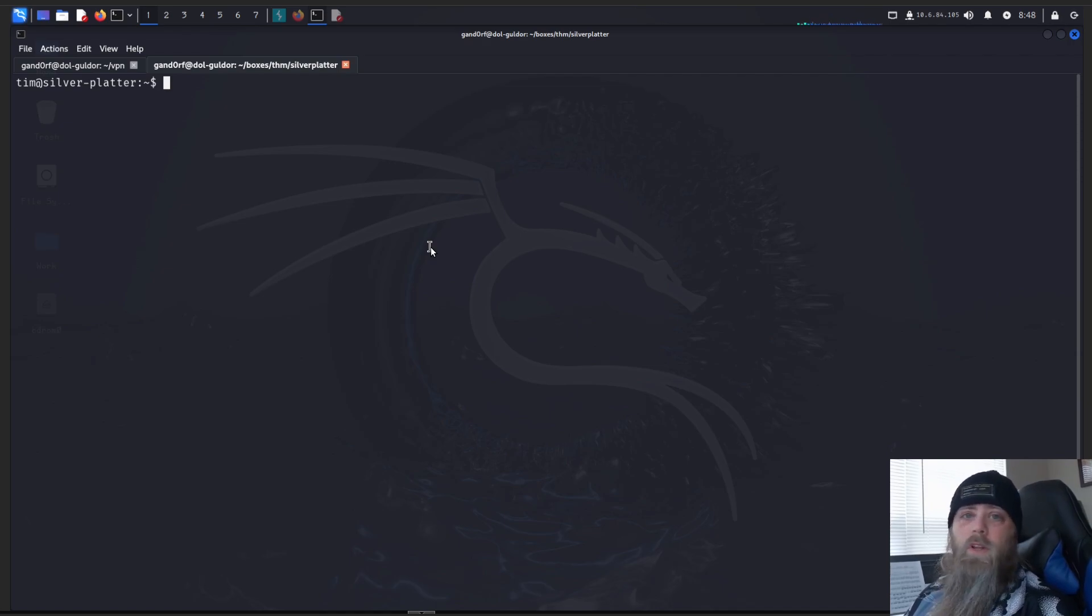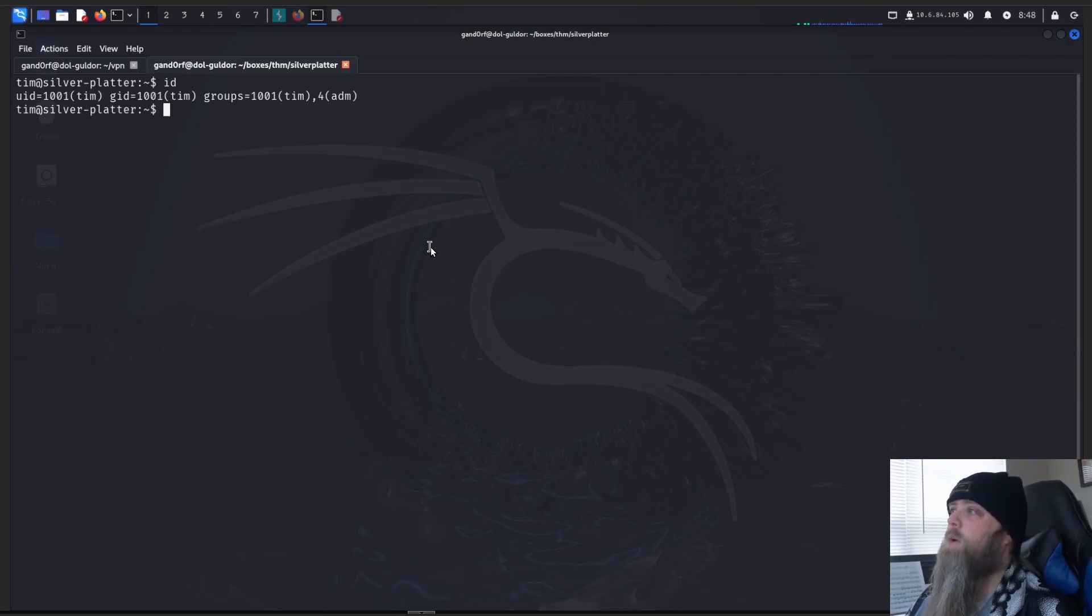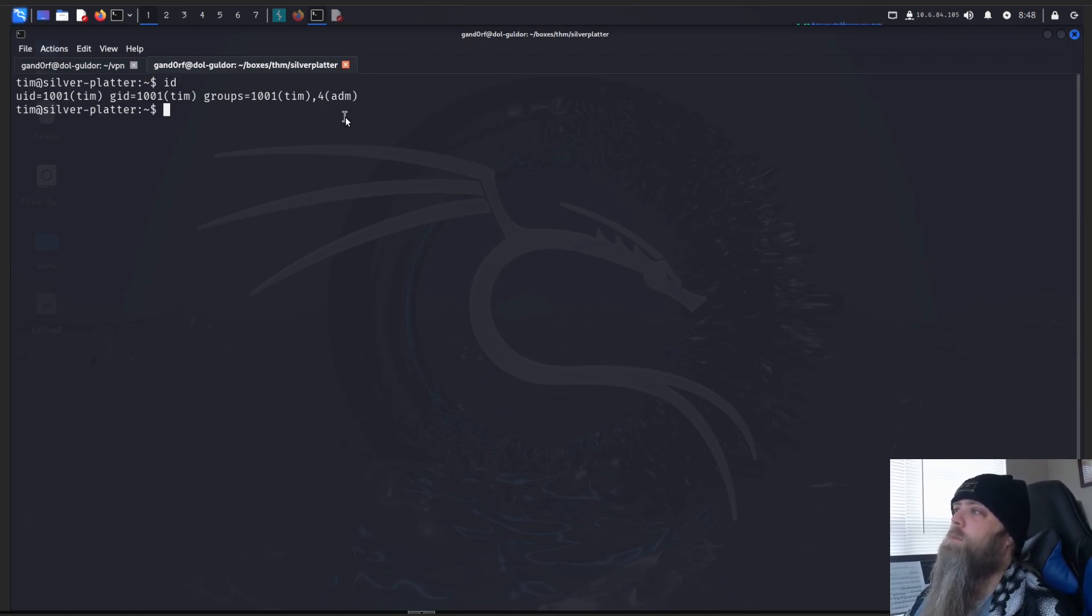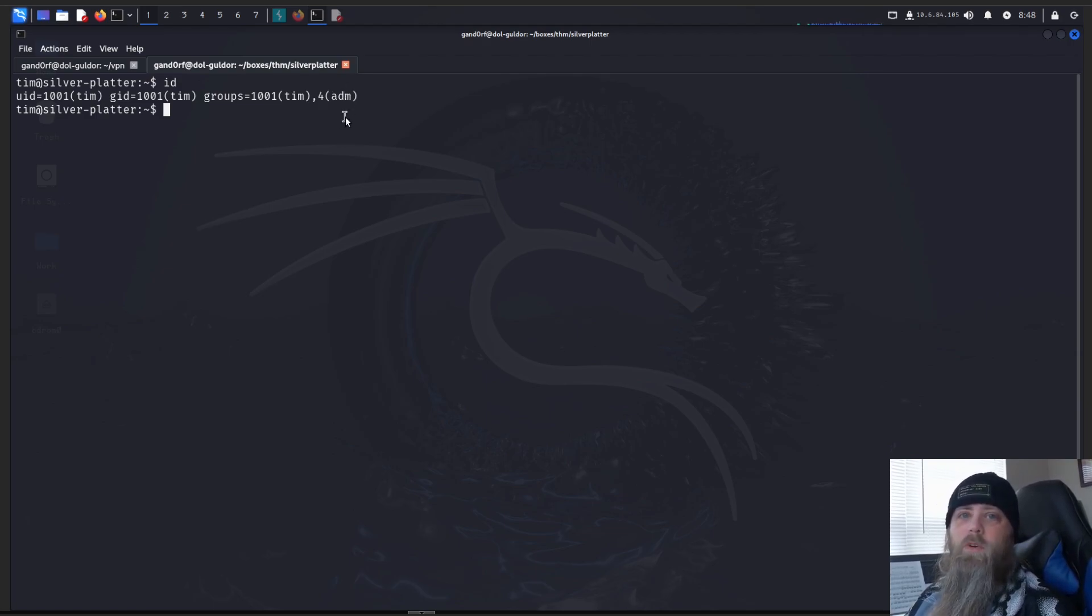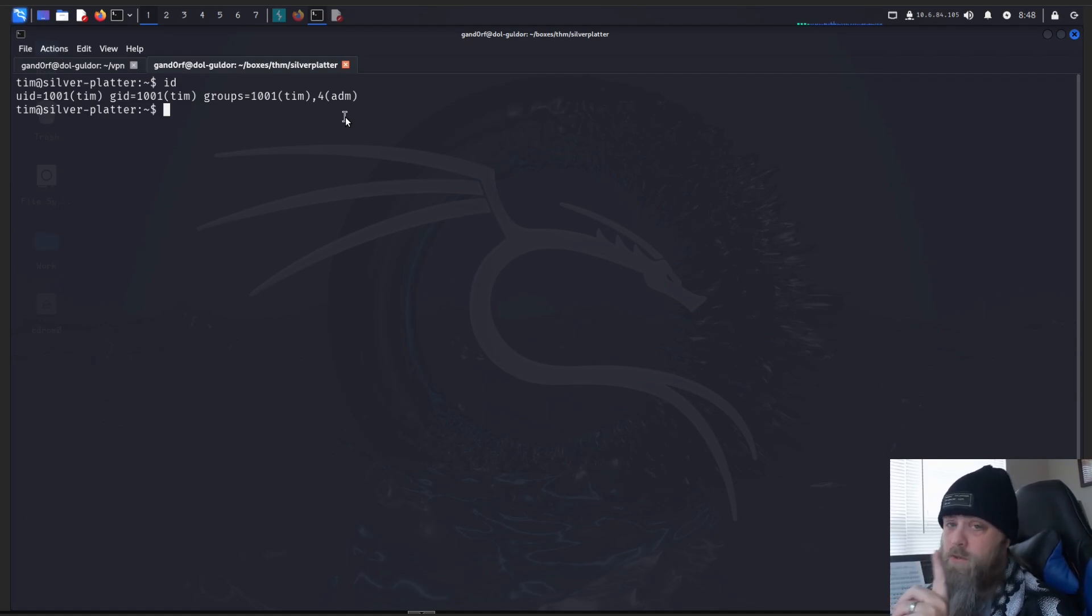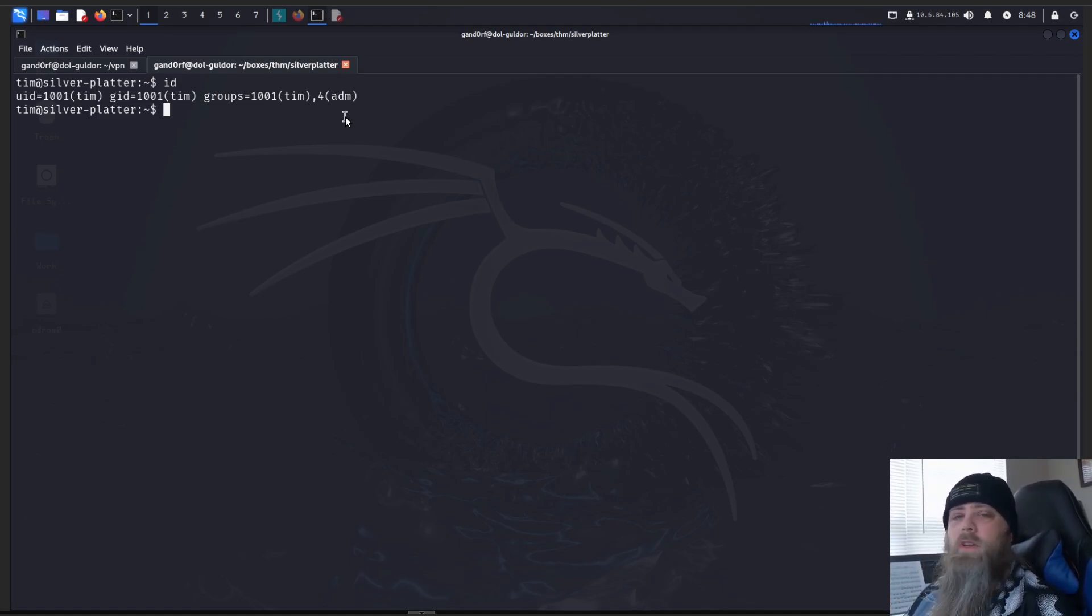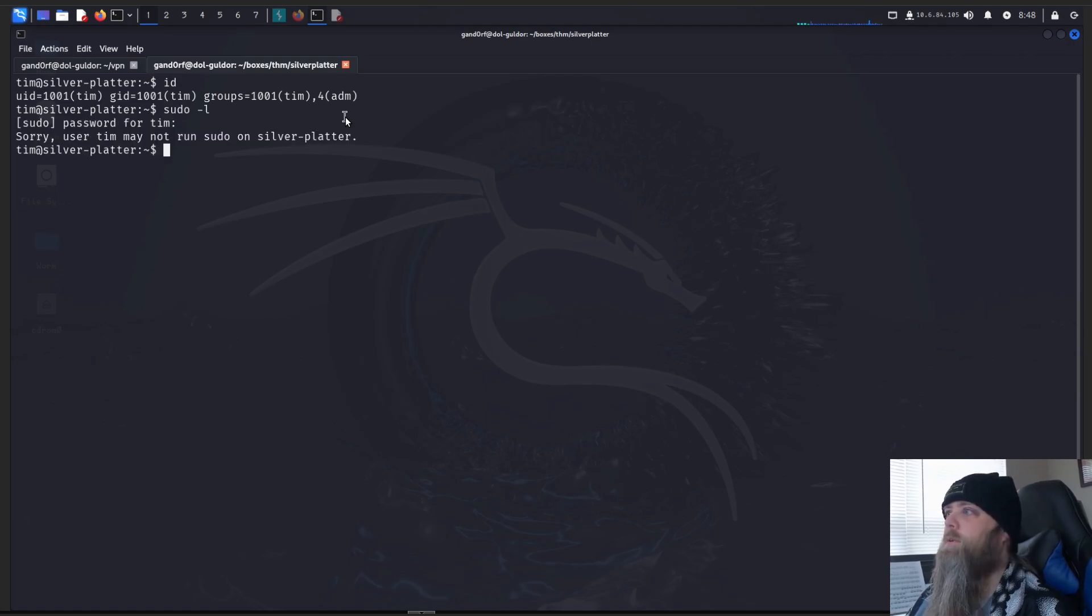First off, we'll run ID to see what groups we're part of. Okay, as you can see here, he is part of the admin group. So that means we have access to some system resources. Also log files, which could be potentially interesting. Let's see if you can do anything with sudo. Not able to run sudo stuff, so.